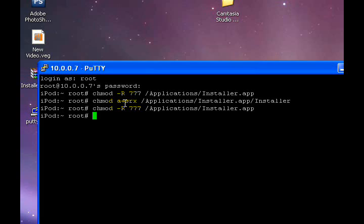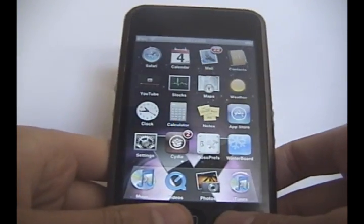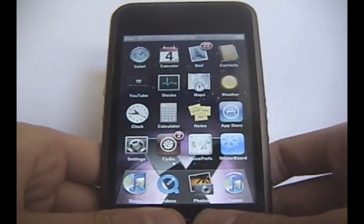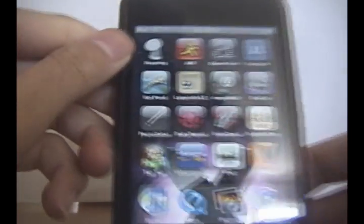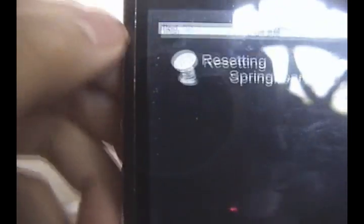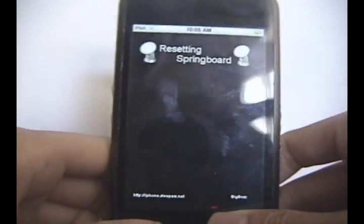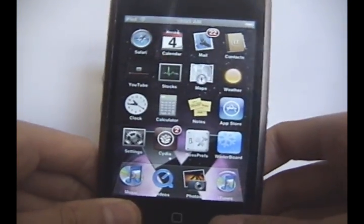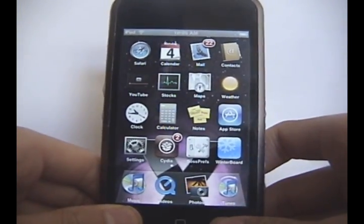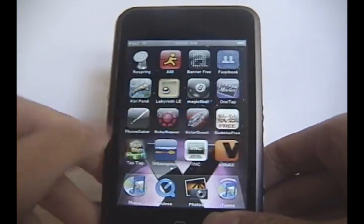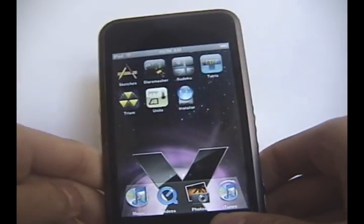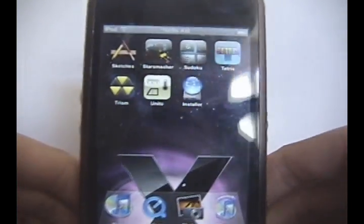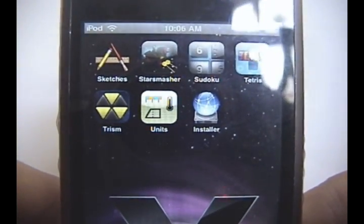So now that we're back on our iPod, we're going to respring. I have the respring tool right there. Just going to hit that and it'll reset the springboard automatically. And there it goes. There's your iPod, it resprung. Let's go and scroll through our applications. And there it is, the installer.